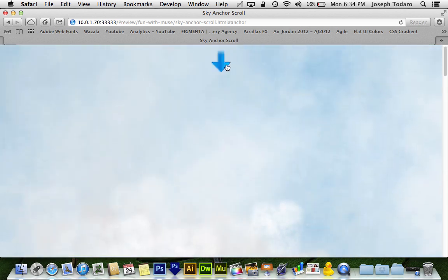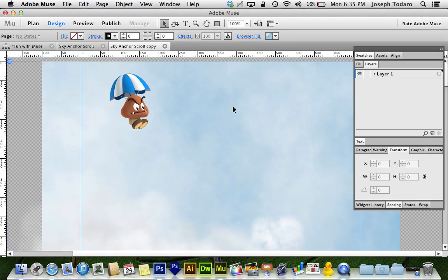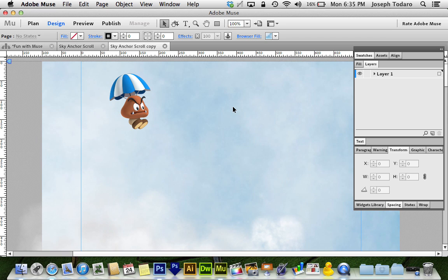It's very engaging, and you can still scroll up and down manually if you want to. But this is a great effect, and it's so easy. Let me close this, and let's go back into our Goomba Parachuting example file here. You guys can do this with anything.